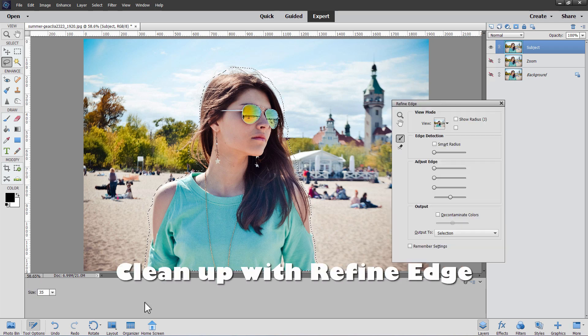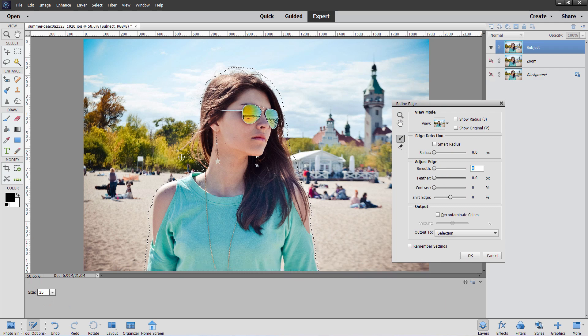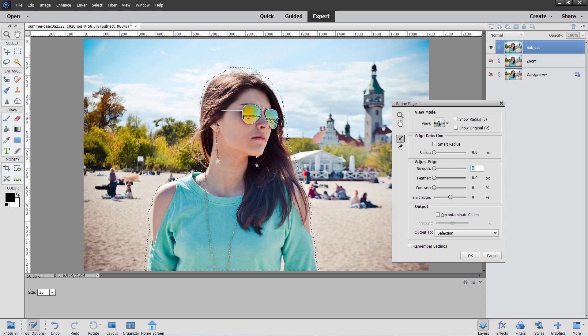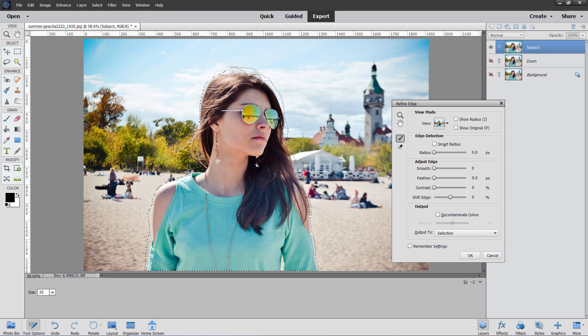So either way of making your selection is fine. We now come down to the refine edge and we'll clean up our selection. Now if you did this with the select subject you won't need to clean up the areas around the sides. They'll be fine. All you need to care about is just the hair.